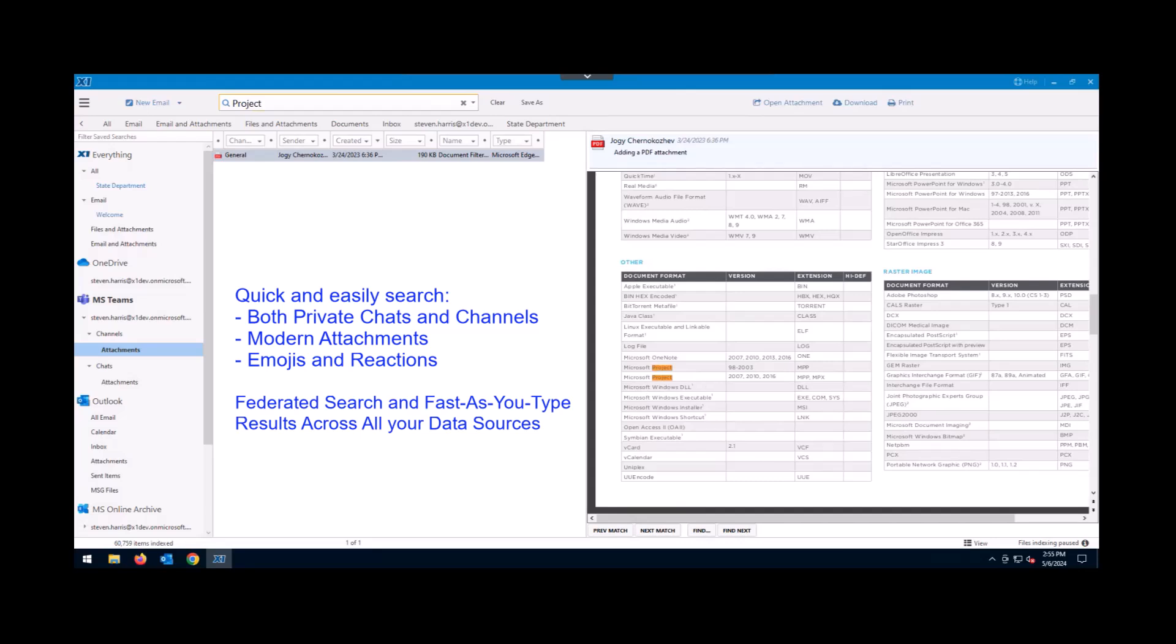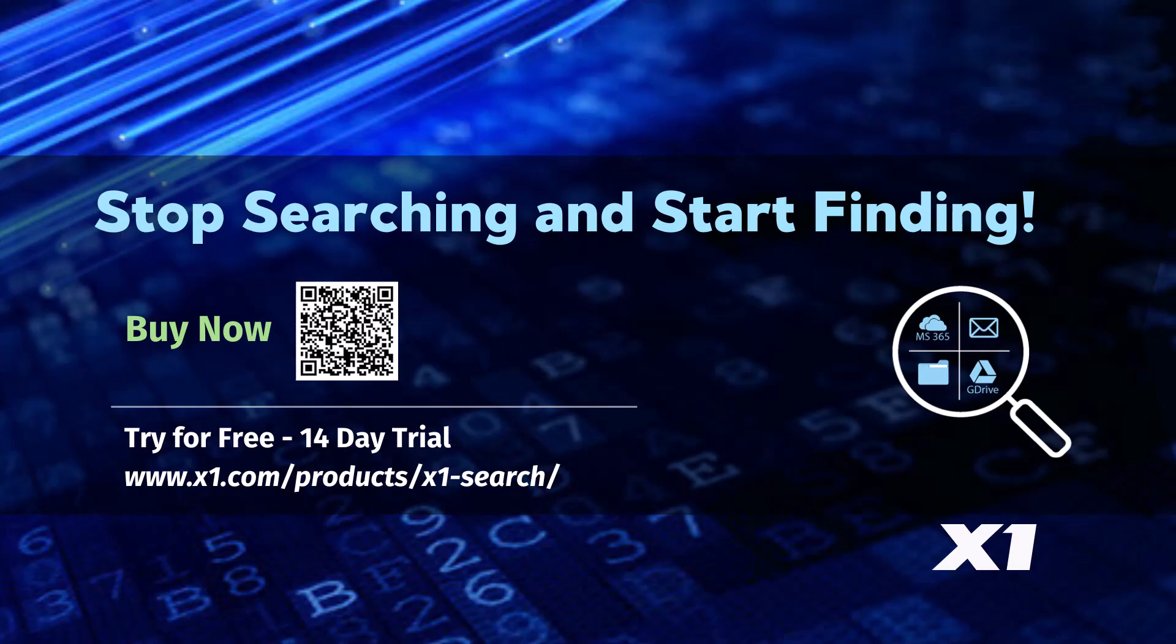So these are some of the simple ways you can stop searching and start finding with X1. If you have any needs in the large enterprise, X1 has a full e-discovery suite called Enterprise Collect. We're welcome to talk to you about any kind of projects you have coming up.